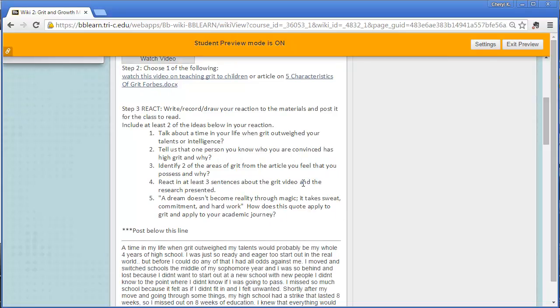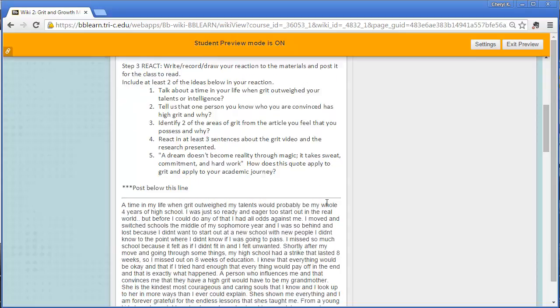If you want to make a video or a PowerPoint or a drawing, as long as it covers some of these questions, I'm fine with that. Please feel free to be as creative as you want in posting to the wikis.